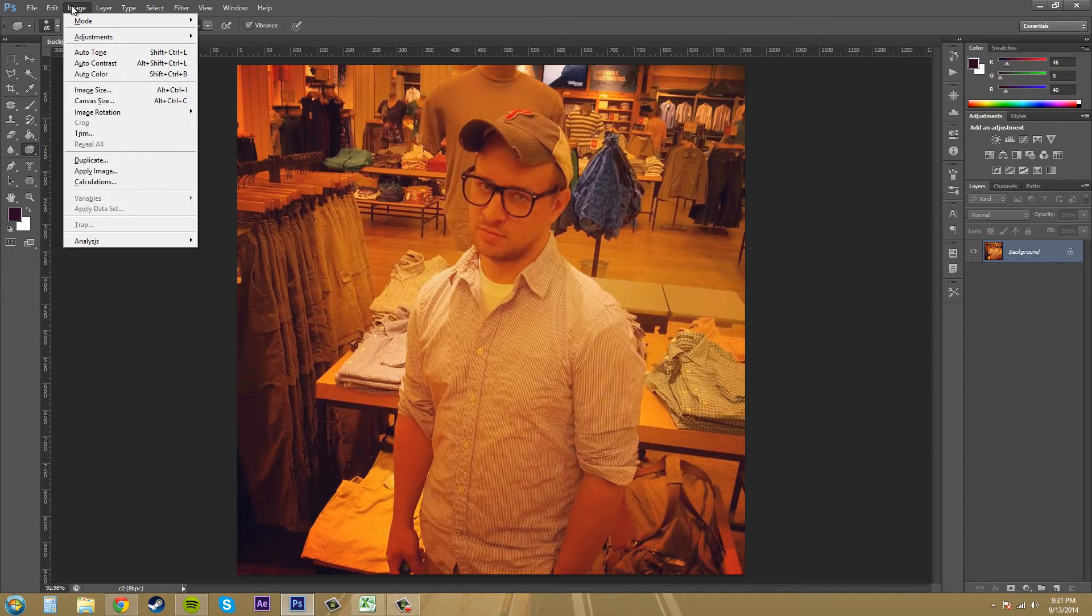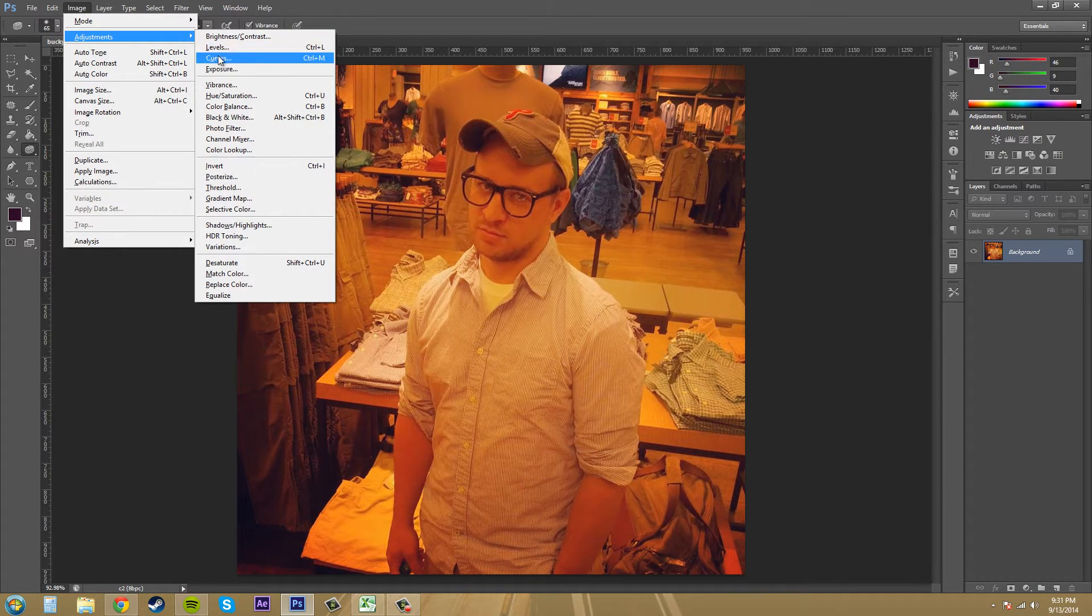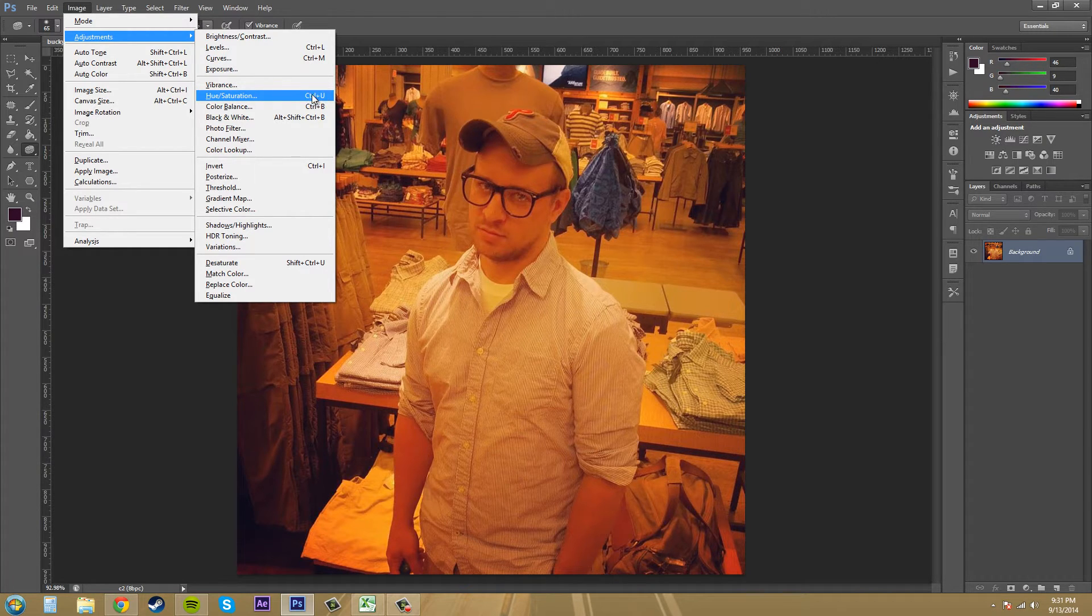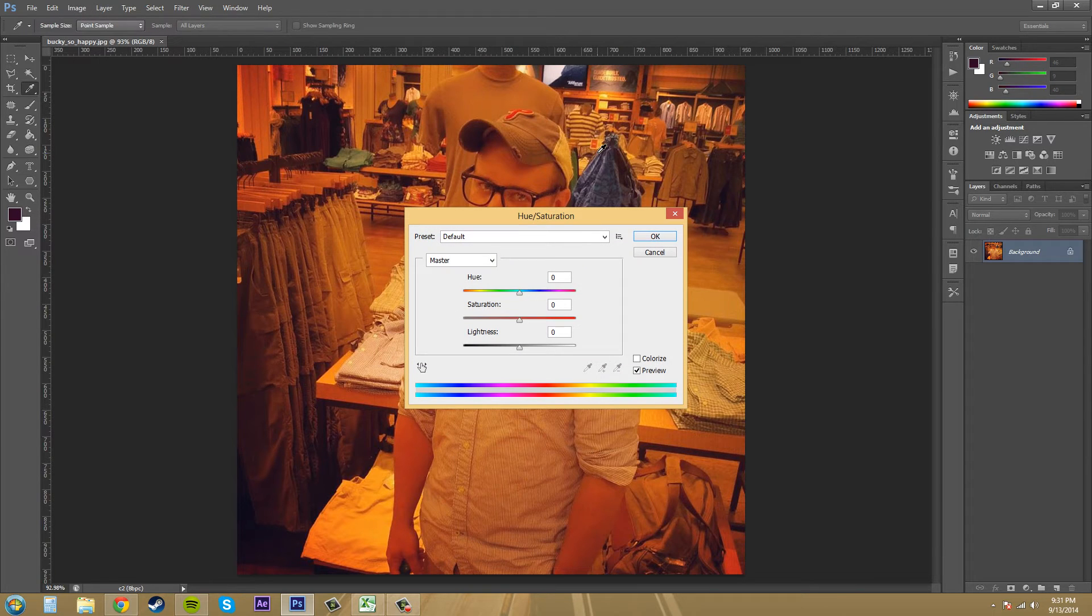Let's go to Image, make sure you have an image loaded so you can do something to it. Go to Adjustments, then to Hue and Saturation. You can see that the hotkey is Control+U.